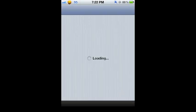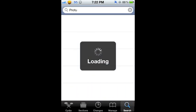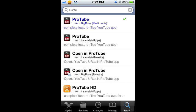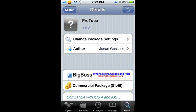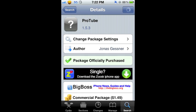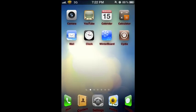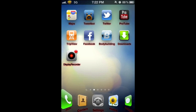To get this tweak, you have to go to Cydia. Once Cydia loads, press the search button and type 'ProTube'. Once you type ProTube it will come up — it's $1.49. Purchase it and click the install button. Once it finishes installing, go to your springboard and you will see an app called ProTube. That's it, all done and ready to go.